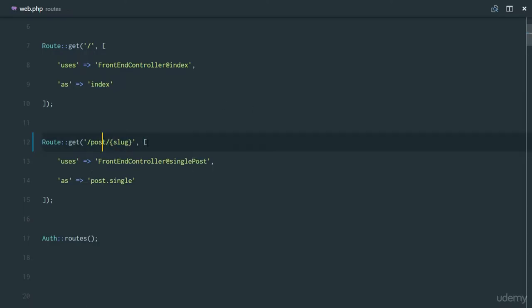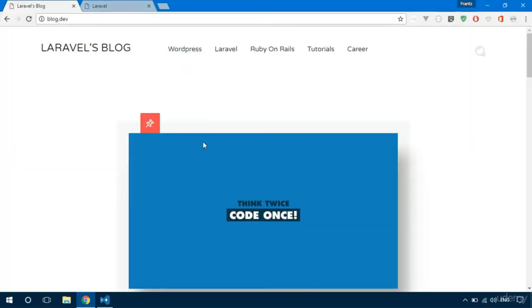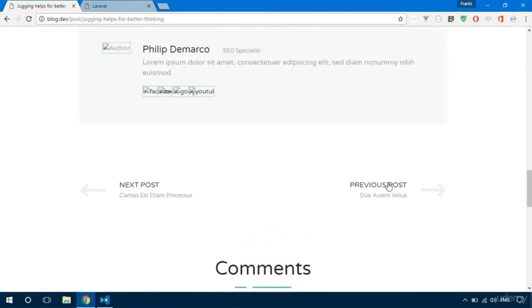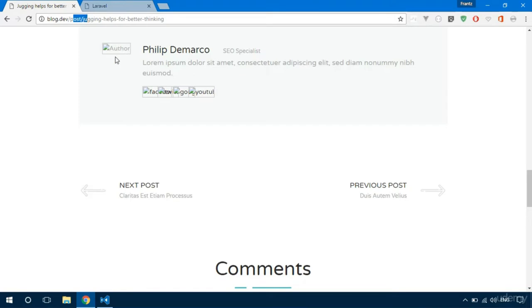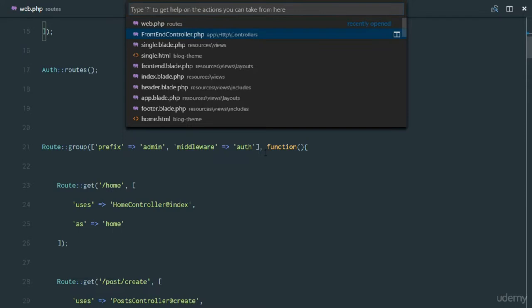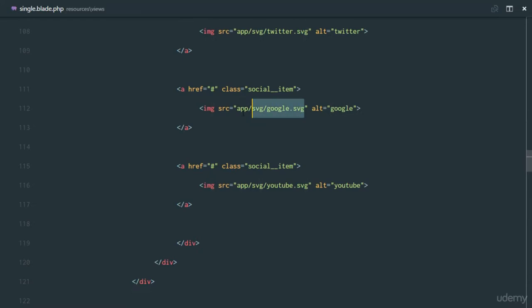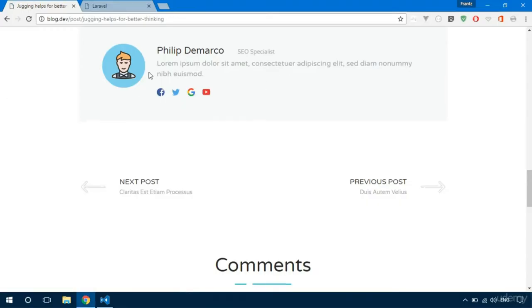So let's head over to our first post. When we visit that post we discover we need to get the previous and next post, but we also notice the images are not rendered. That's because we're not using the asset helper in our single dot blade file. So if I come back here, we can wrap all of these in asset(). After refreshing, the images are rendered correctly.